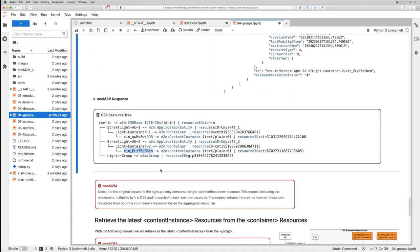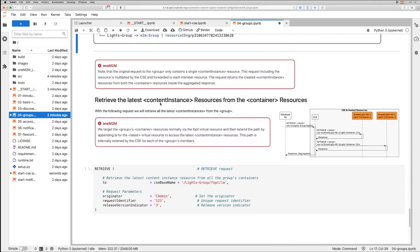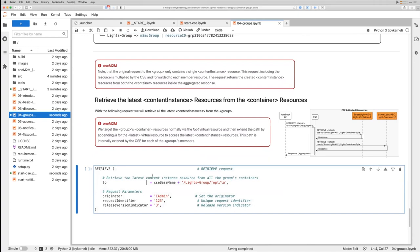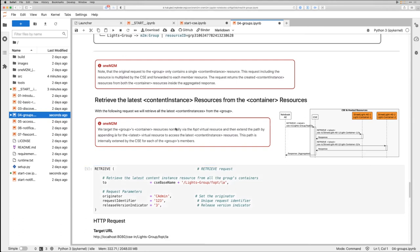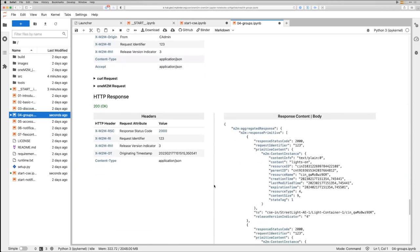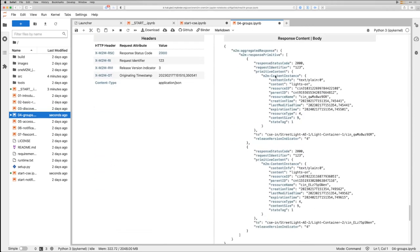So, just to be clear, for this notebook example, you're just showing two street lights. You can have many more. Yes, of course, you can have as many as you like. The last one is here to retrieve the latest content instances from all our containers. Again, the target is the lights group but the fanout point, and then we are adding the latest special virtual resource so that we are asking each container to provide us with the latest content instance. We are running the cell. One single command, and you receive in the response the latest version for the content instances, which is here lights on.